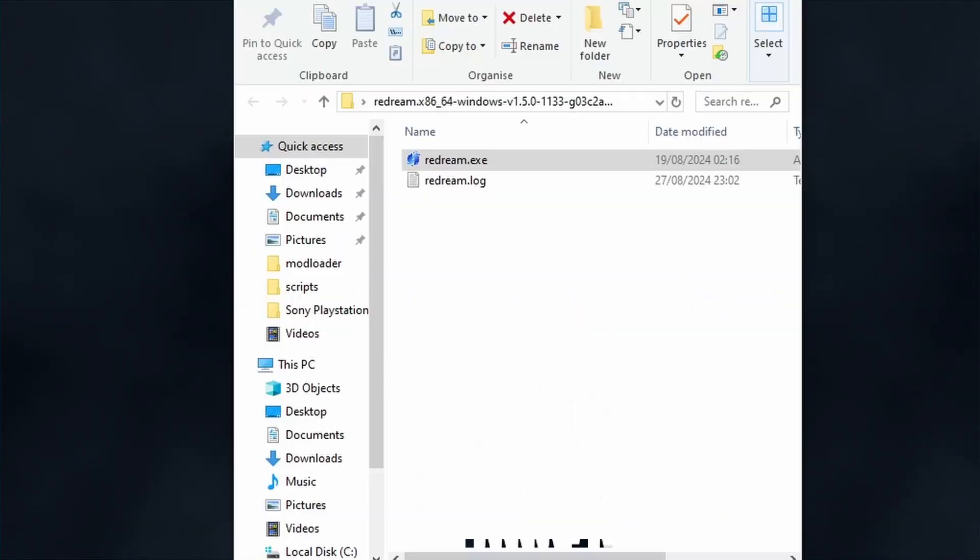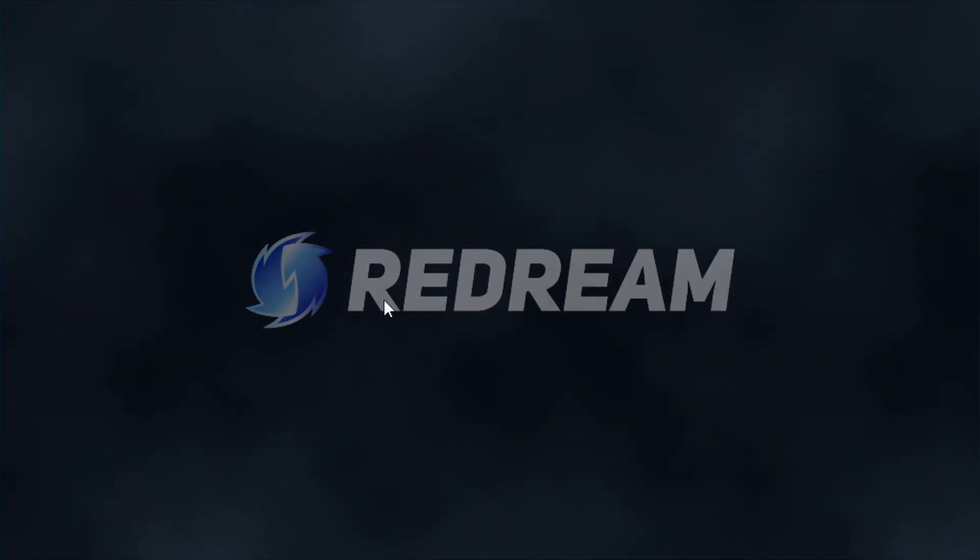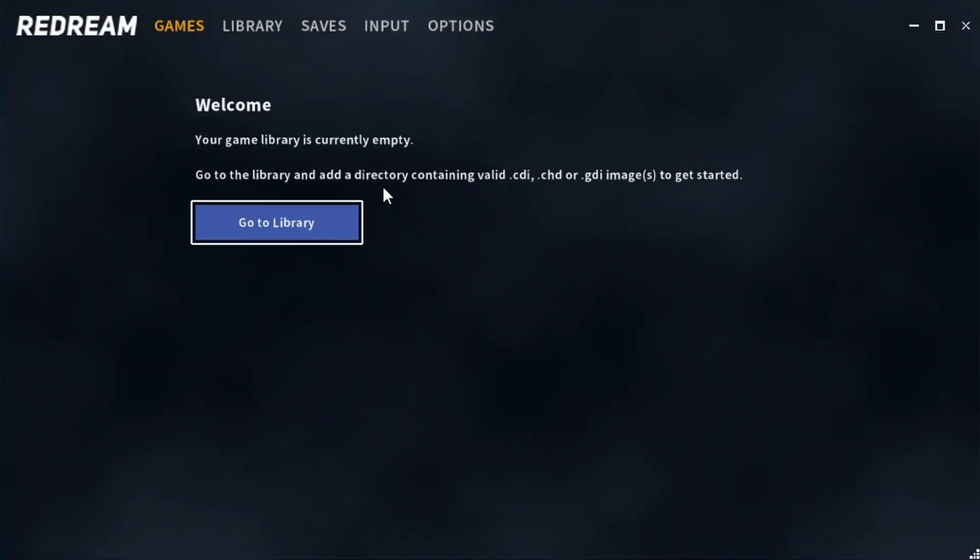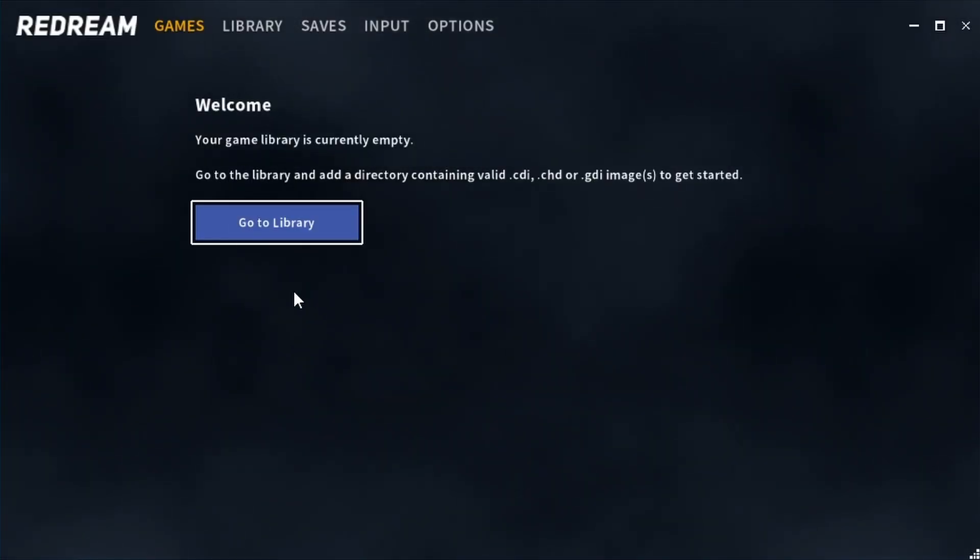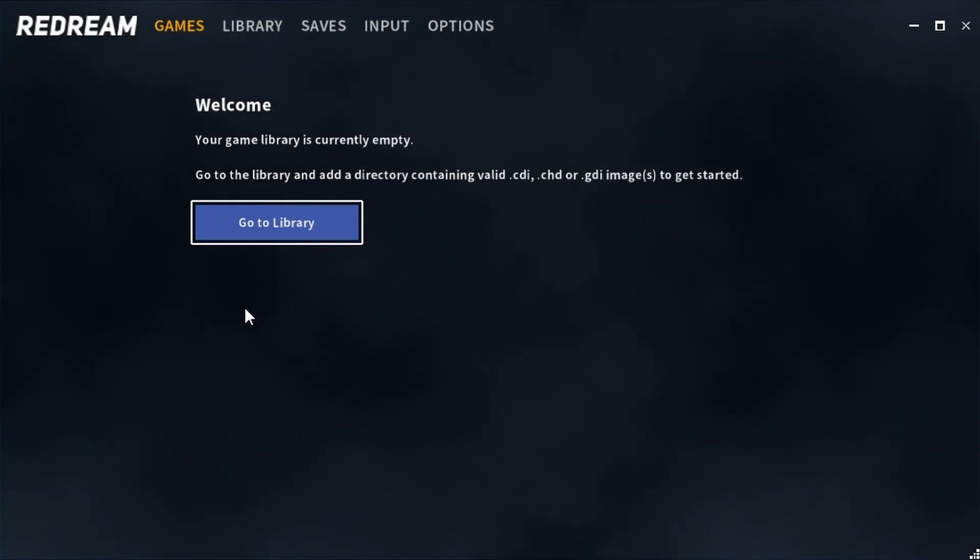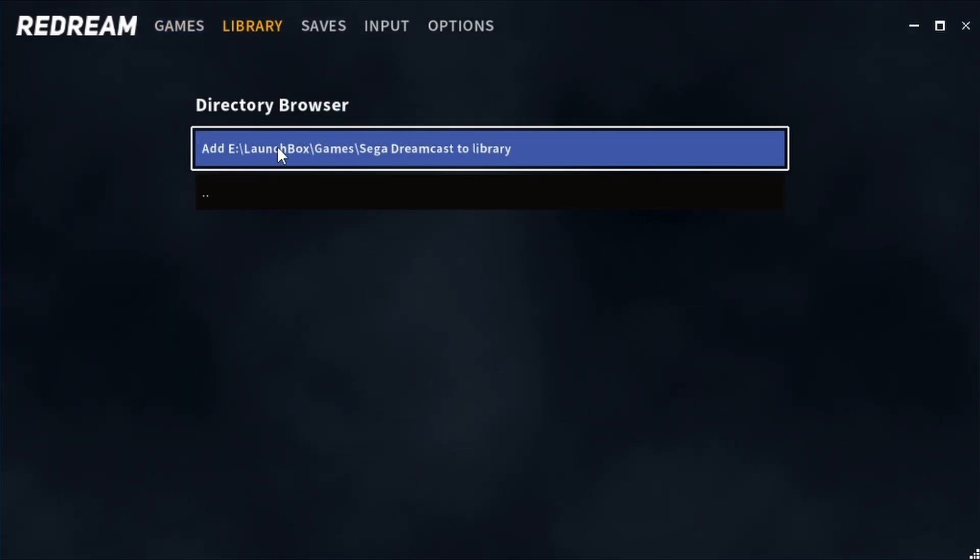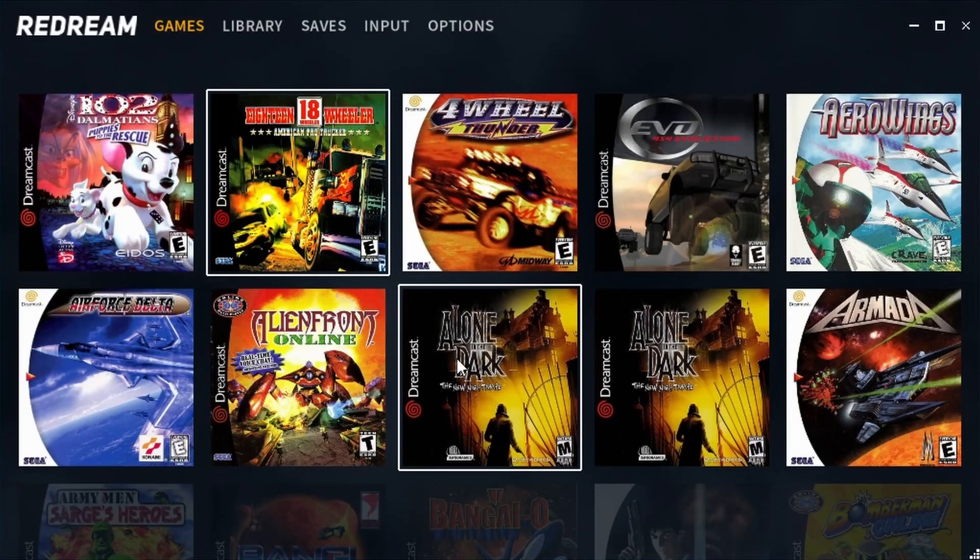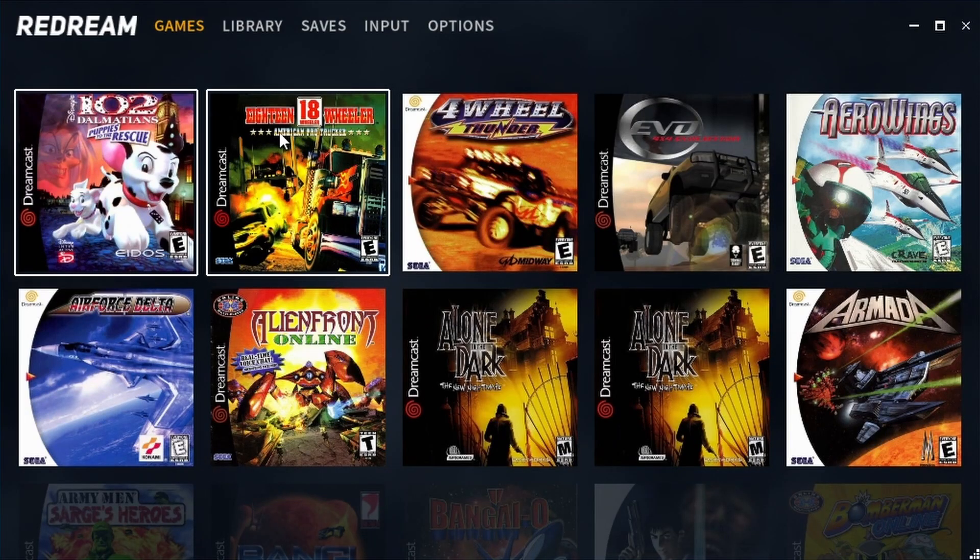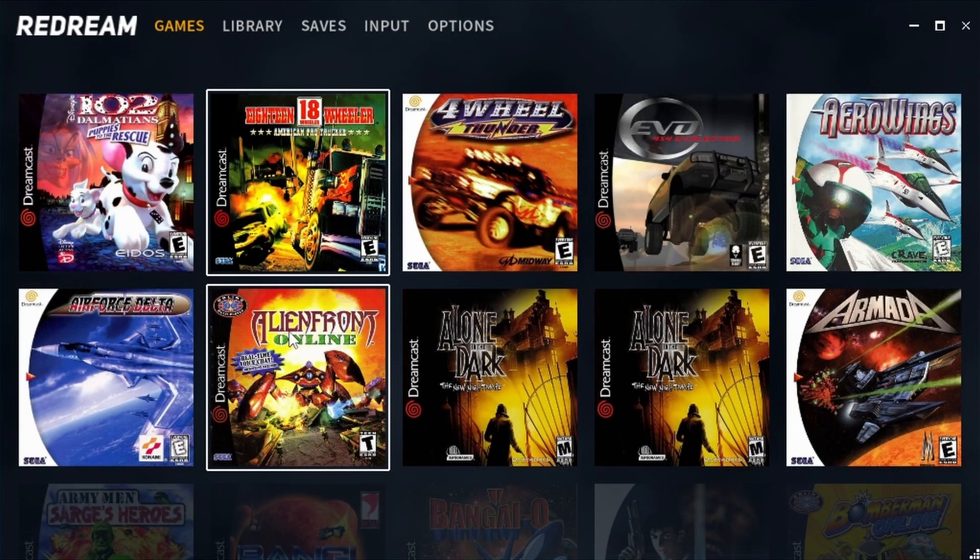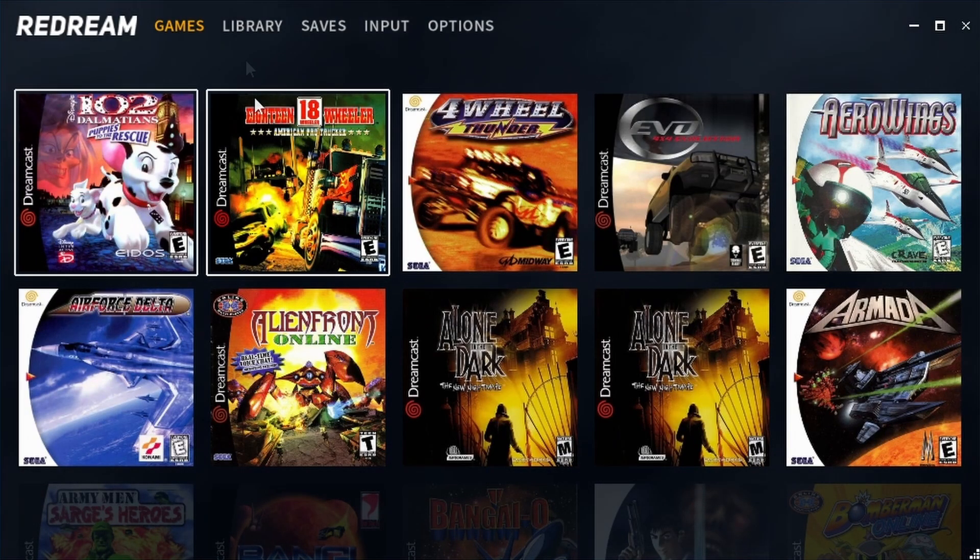Now the very first thing that we need to do here is point the emulator to where our games are located. So click on this games library button, find your Sega Dreamcast game folder wherever it may be, and then just add it. Then all of your games should appear here and this is where you're launching them from.